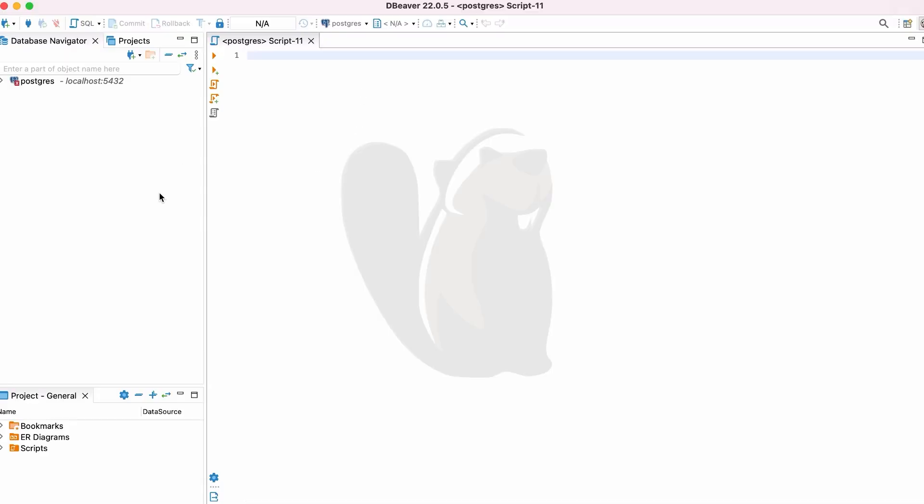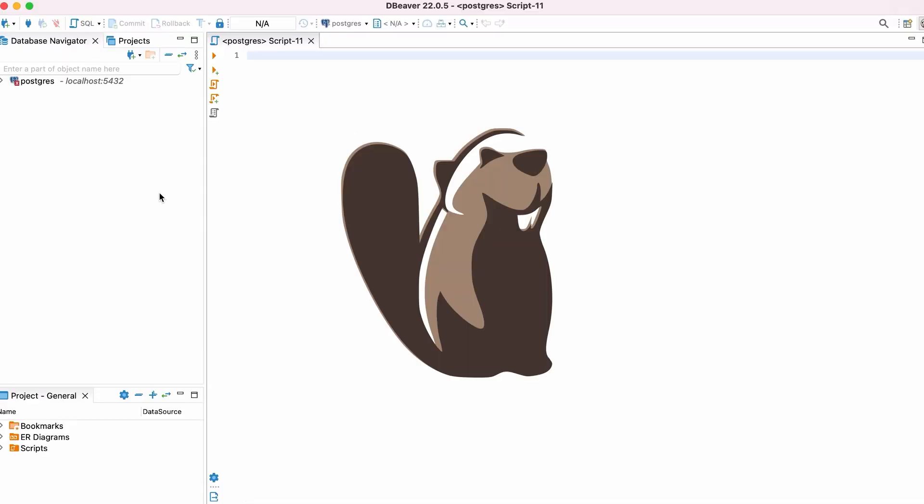In this video, I'll use the free SQL editor, DBeaver, but you can use pgAdmin or any other editor that can work with the Postgres databases.